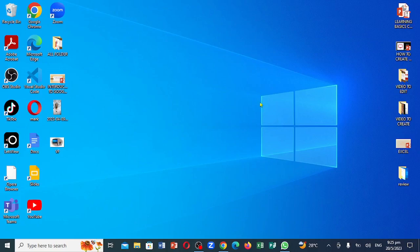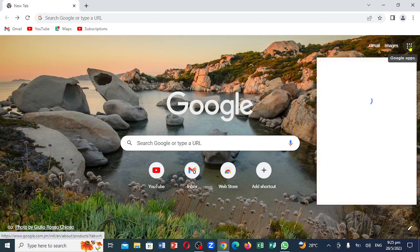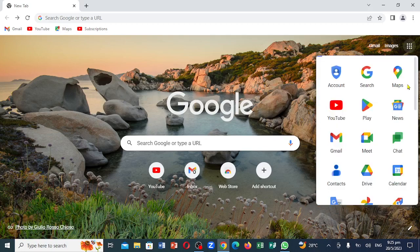You can see the different features in there. You can come right there and open Google Chrome, or you can come right there and bring it up. Now come to this particular section. You are going to go to the right and click on it. Now when you click on it, you are going to locate the Google Calendar. As you can see, this is the Google Calendar.